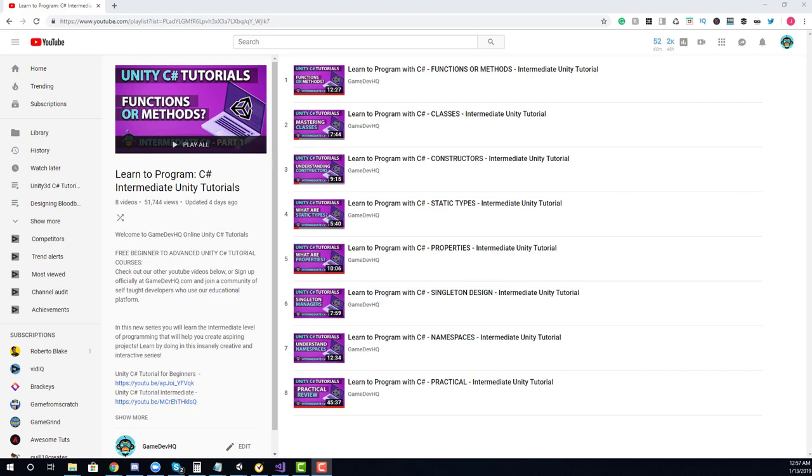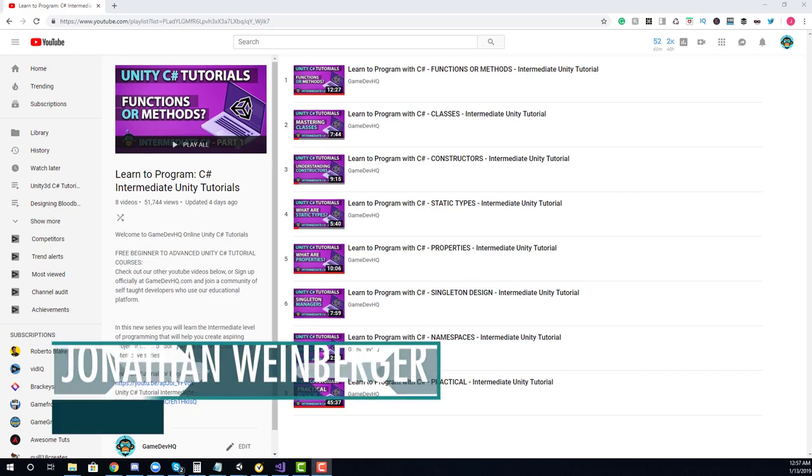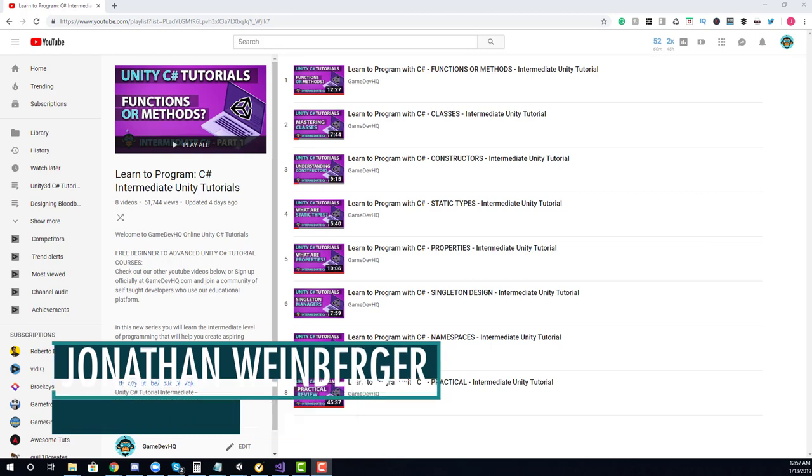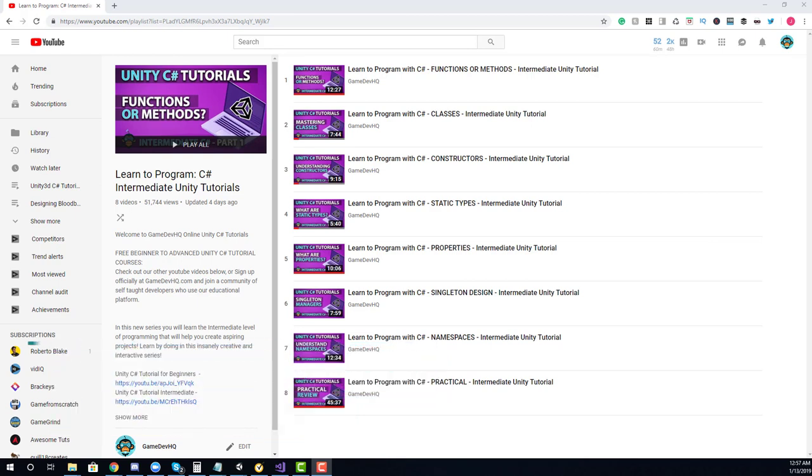Hey guys, John here with Gamedev HQ. This quick intro video is for the Learn to Program with C-Sharp series Intermediate Unity Tutorials.